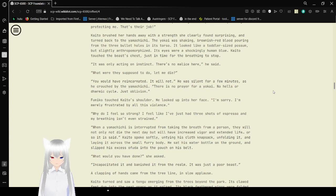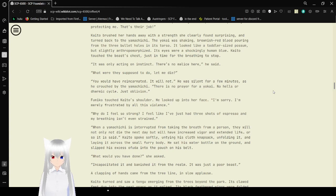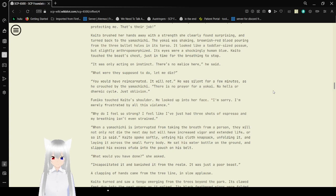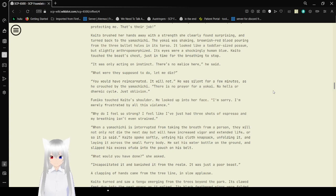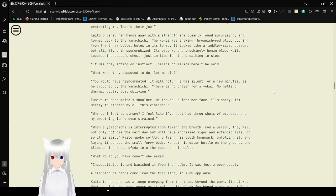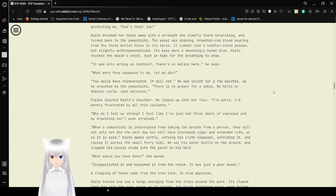He was silent for a few minutes as he crouched by Yamakichi. There is no prayer for Yokai. No hells or dharmic cycle. Just oblivion. Fumiko touched Kaito's shoulder. He looked up into her face. I'm sorry. I'm merely frustrated by all this violence.